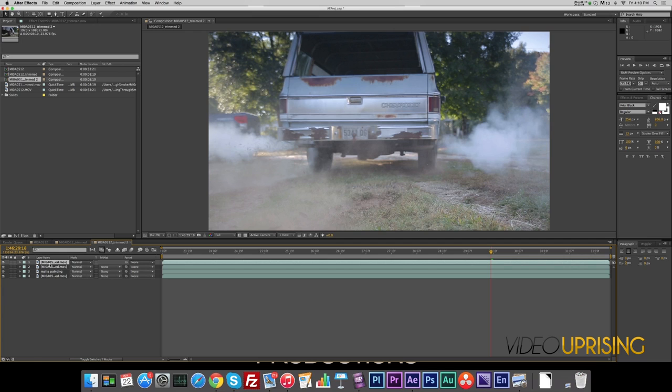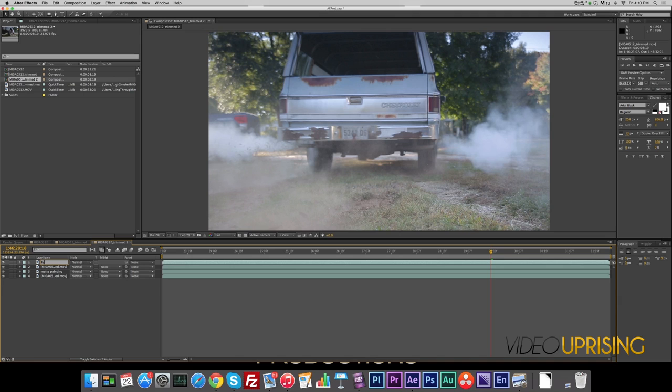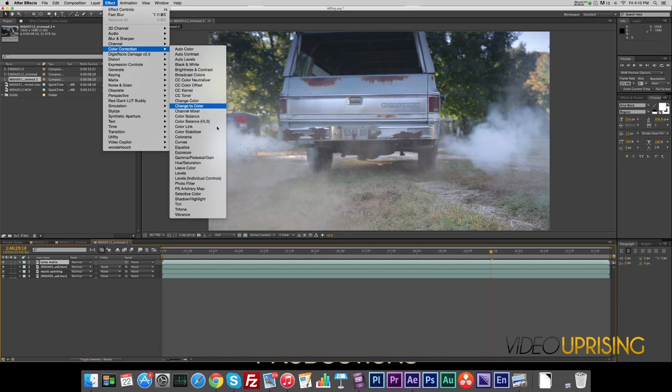Rename it. Now we want to go to Effect, Color Correction, and Tint. I have a nice black and white image. And we'll go to Effect, Color Correction, and Levels.